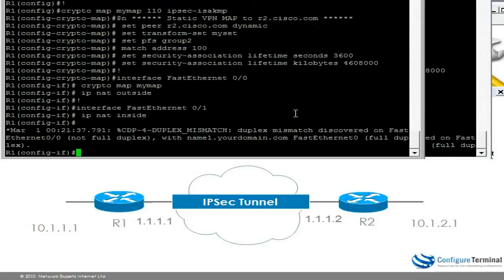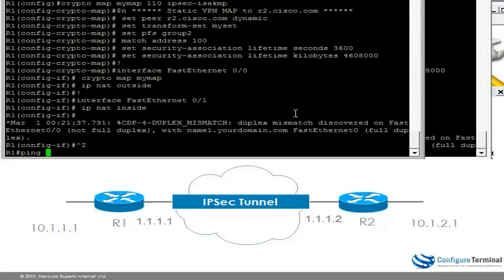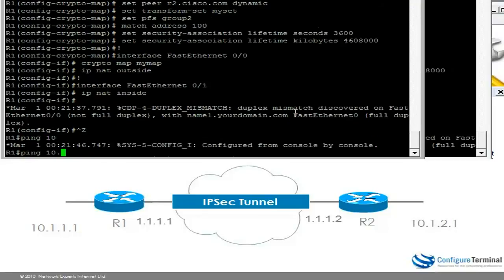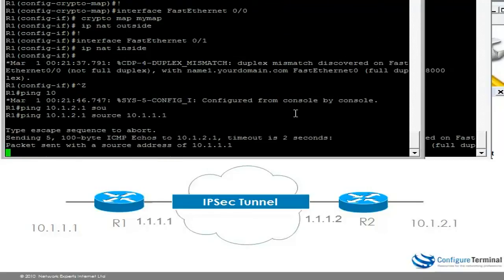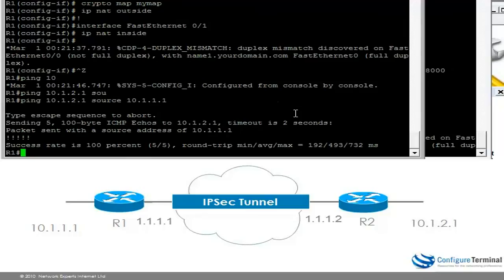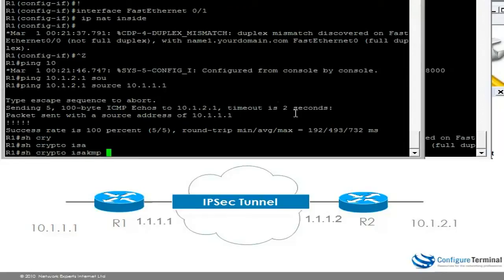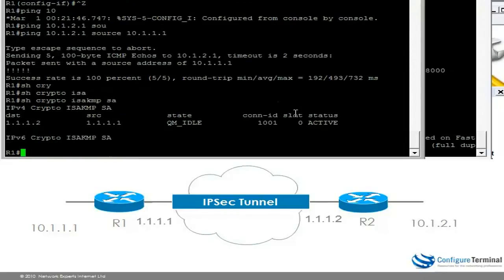So on router 1, let's see if we can ping the inside interface of router 2 from the inside interface of router 1. As you can see, the ping is successful. Show Crypto ISAKMP SA shows us our security association.